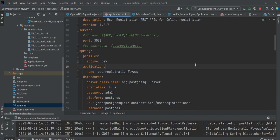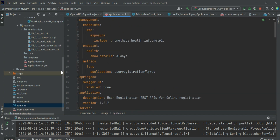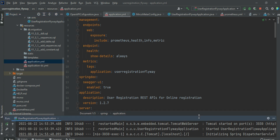When the pom.xml is complete, we configure the application.yml file. By default, Spring Boot generates an application.properties file, but you can rename it to application.yml — both work the same way. The YAML format provides a cleaner structure for managing configurations. In the application.yml, we expose management endpoints including metrics, health, and info.